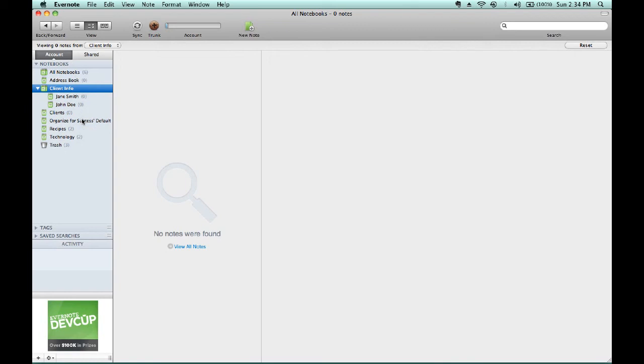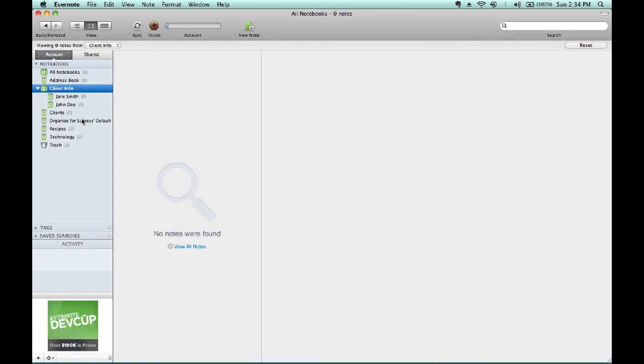Since Evernote allows me to share a notebook or a note with my clients, I may create a Jane Smith Notes notebook to be kept private in which I'll record session notes, as well as create a Jane Smith Docs notebook to be shared with client Jane Smith, in which I'll record related research findings and can share those with that client.